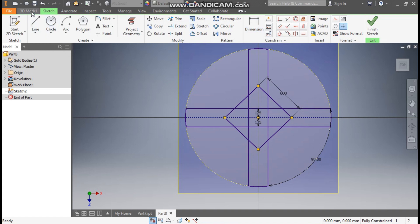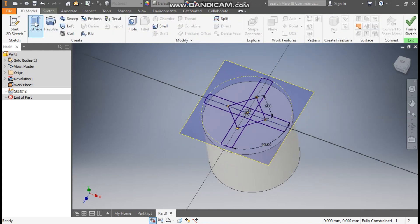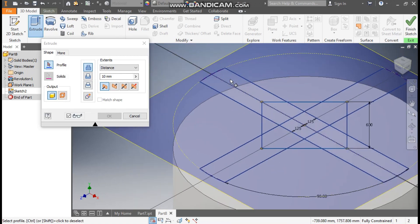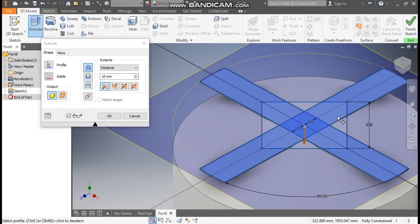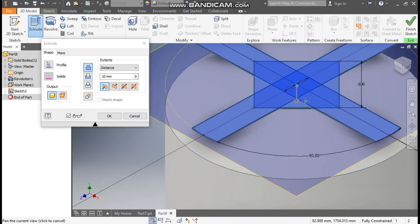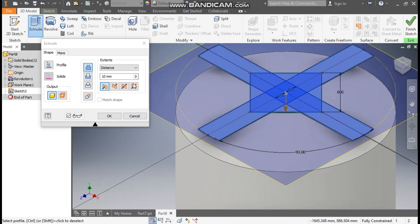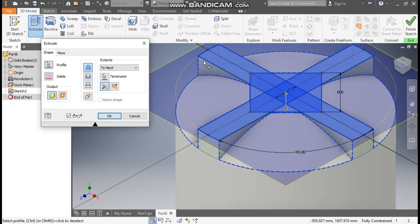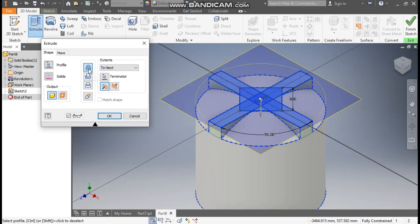Go to 3D model, Extrude. Extrude all the profiles — select this and select this polygon profile. It will ask you the distance of extrude; change it to To Next, so it will cover all the profiles up to the next surface. Here we will take Join and press OK.